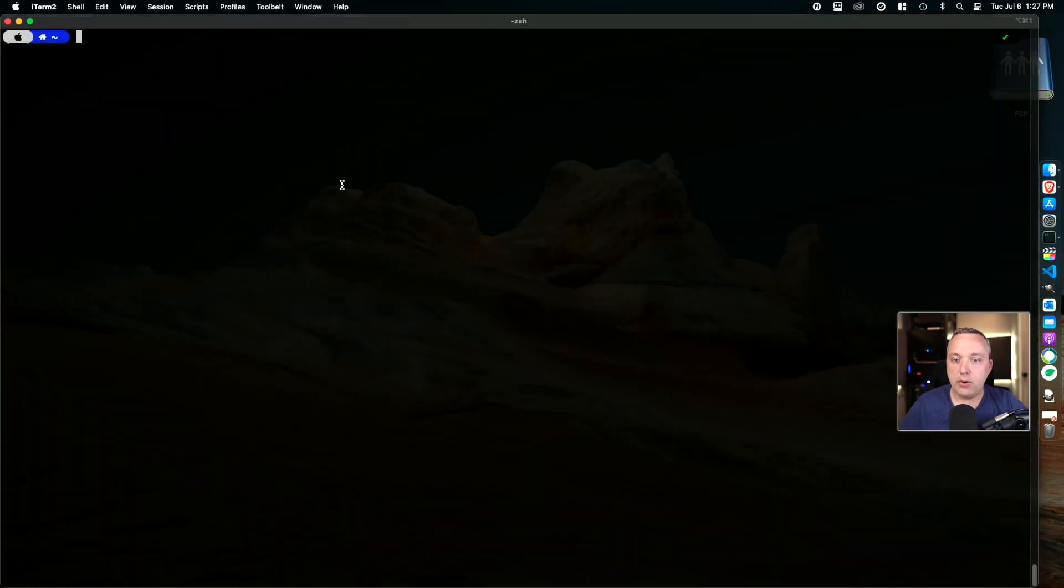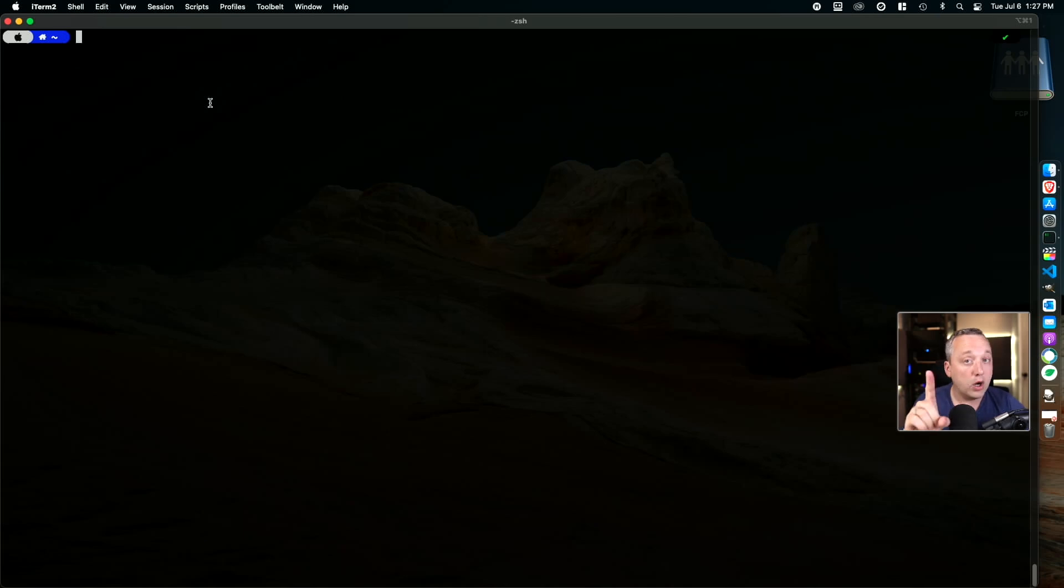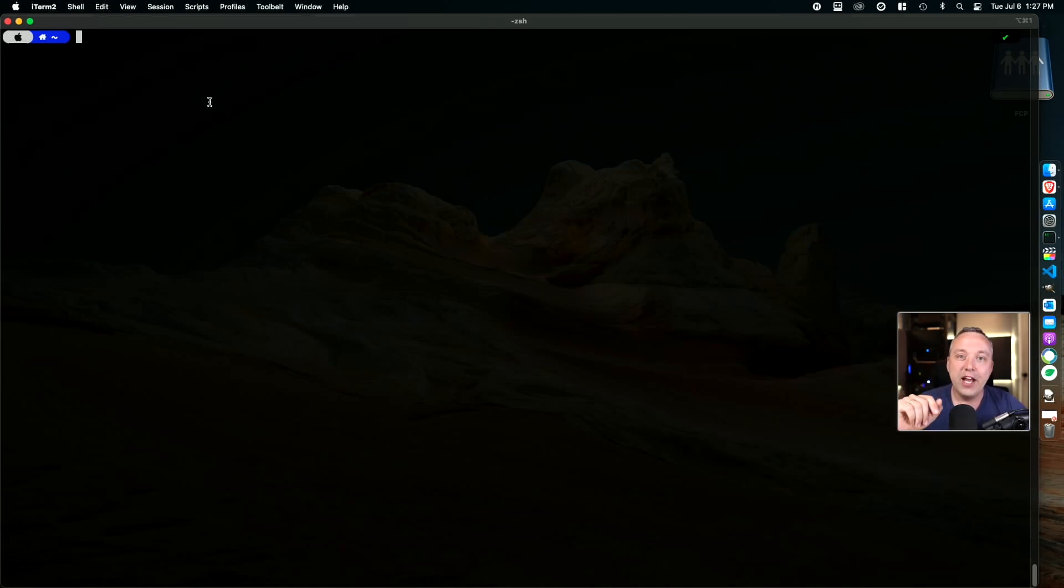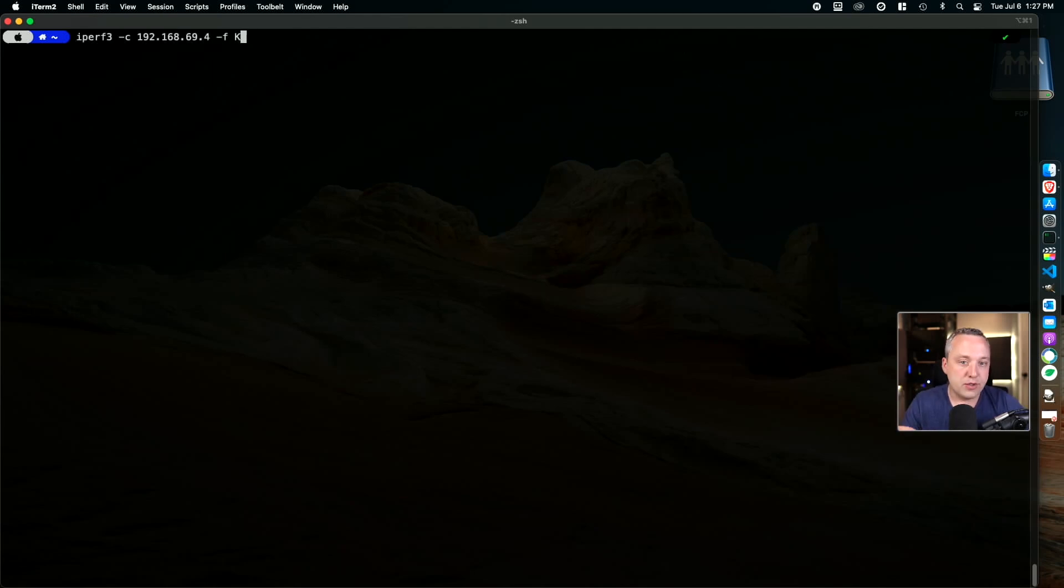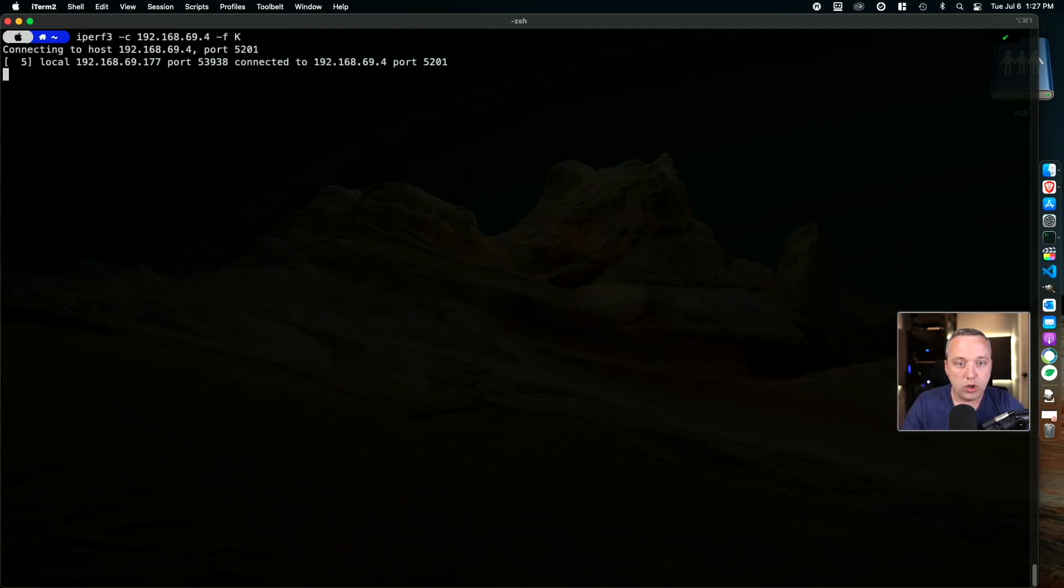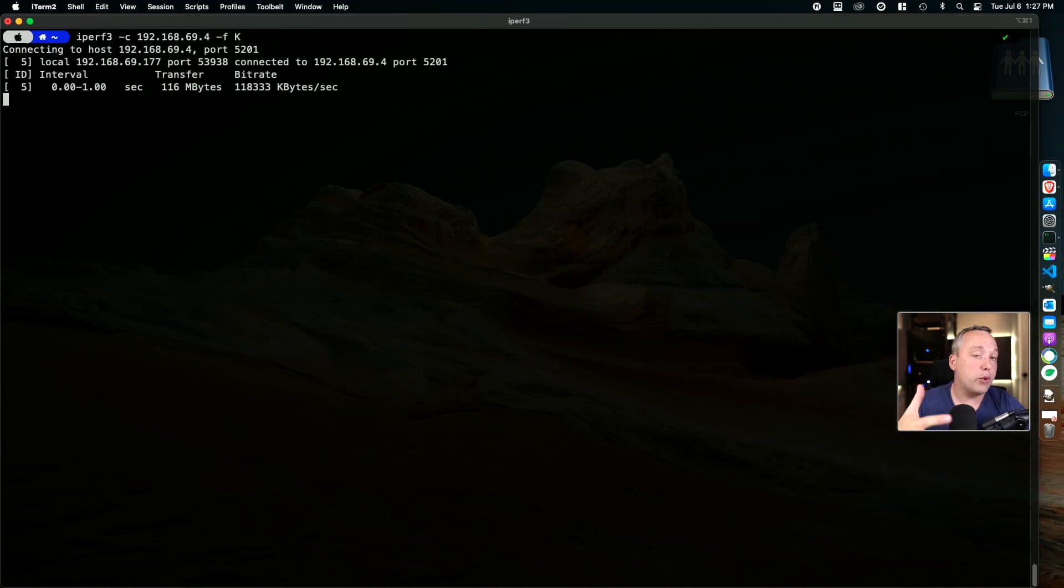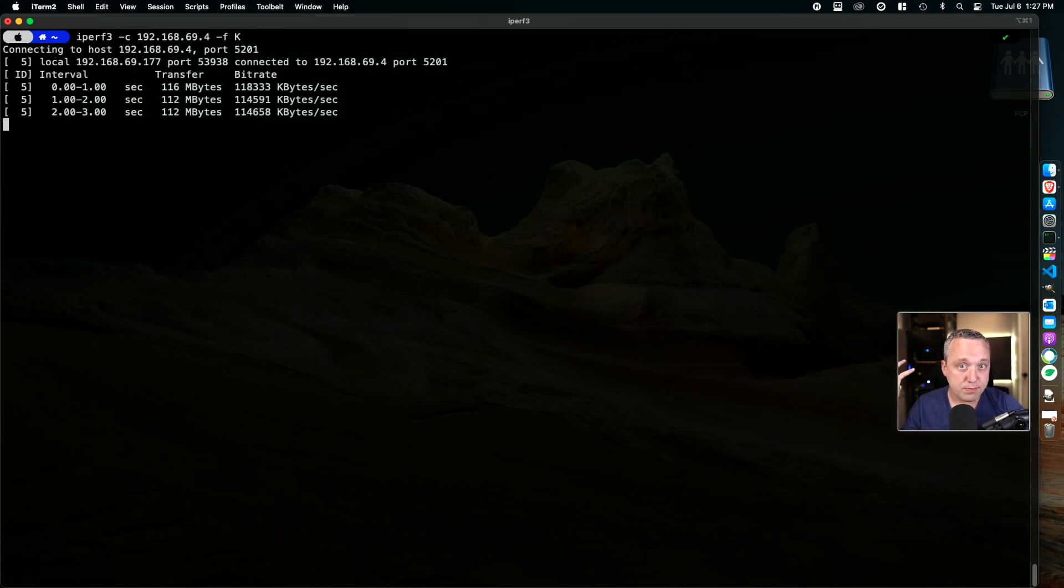We're going to do two tests - one through the one gig connection to our 10 gig, and then the 10 gig direct connect. Here is the one gig connection. We'll do an iPerf. I have an iPerf server sitting on the NAS box.